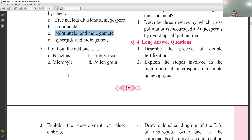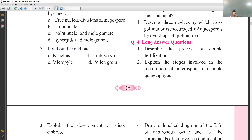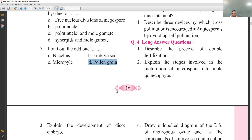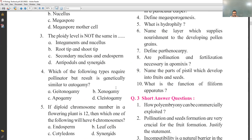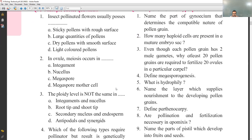Seventh MCQ: point out the odd one from — nucellus, embryo sac, micropyle, and pollen grain. Nucellus, embryo sac, and micropyle are all related to female gametophytes or female parts. But pollen grain is related to the male part. That's why option D — pollen grain — is the answer to the 7th MCQ.